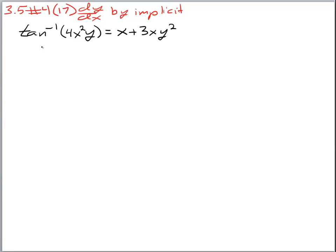Today we are going to look at an example where we are taking the derivative of an equation by implicit differentiation. Buckle in — this one is going to get bumpy. It is a lot of algebra.